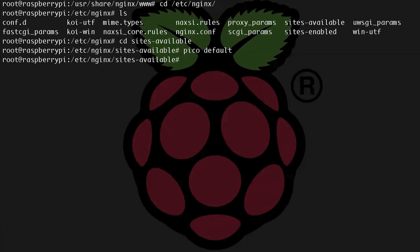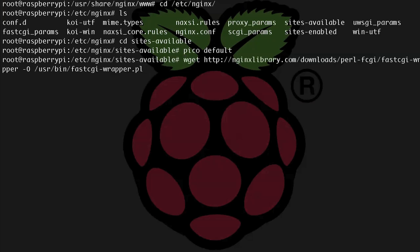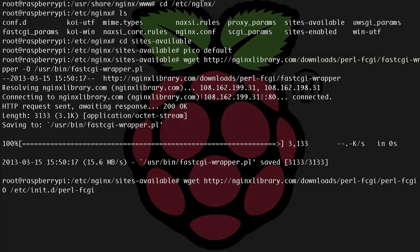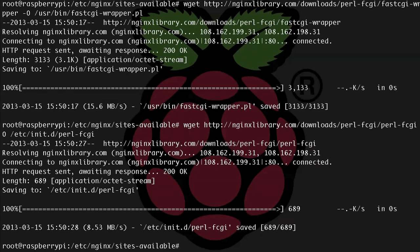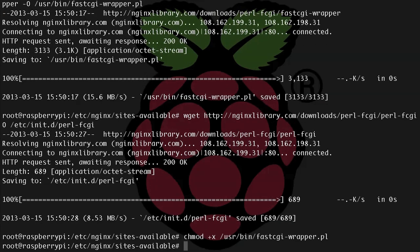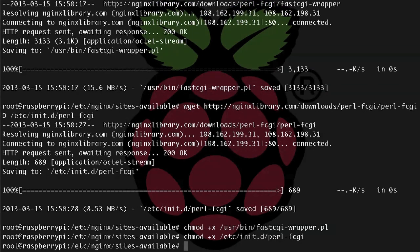And before we can restart NGINX, we're going to need a FastCGI wrapper script for Perl, and I'm grabbing a couple of files from the nginxlibrary.com. So let's just paste these in. So wget, all that stuff, -O, and then save it into /usr/bin, and then we've got wget and let's save it into /etc/init.d/perl-fcgi. All right, now that we have the service scripts, let's make them executable. So chmod +x /usr/bin/fastcgiwrapper.pl, and then also chmod +x /etc/init.d/perl-fcgi.